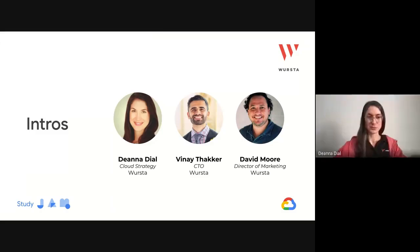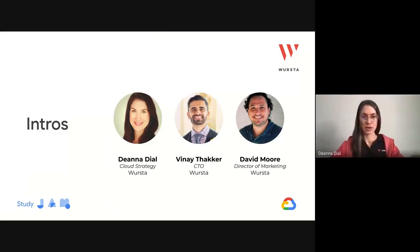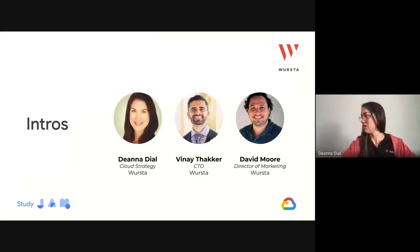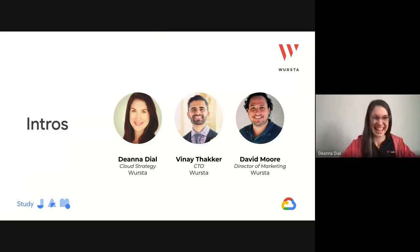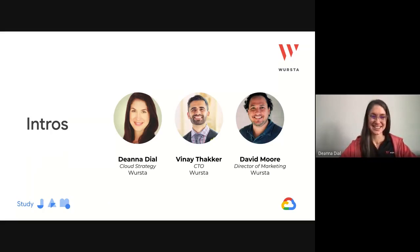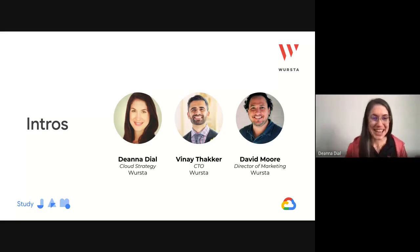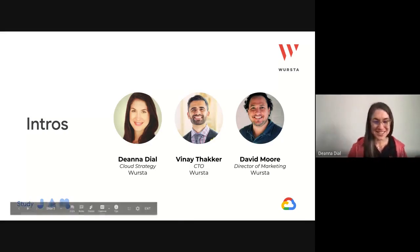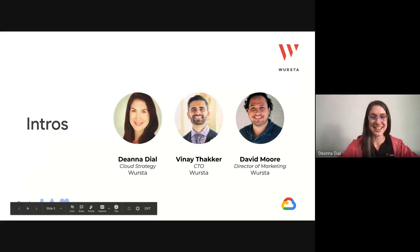I'm Vinay Thacker. I'm the CTO here at Worsta. I'm Deanna Dial. I do cloud strategy here at Worsta.